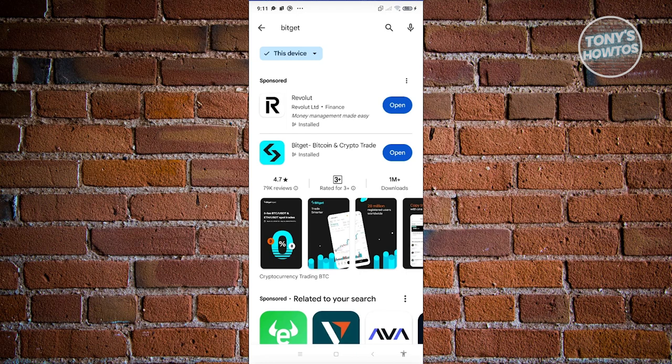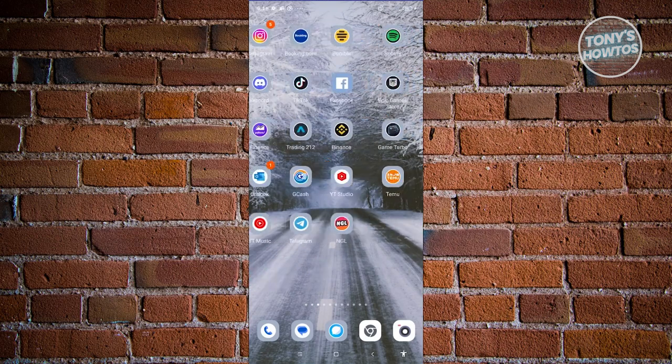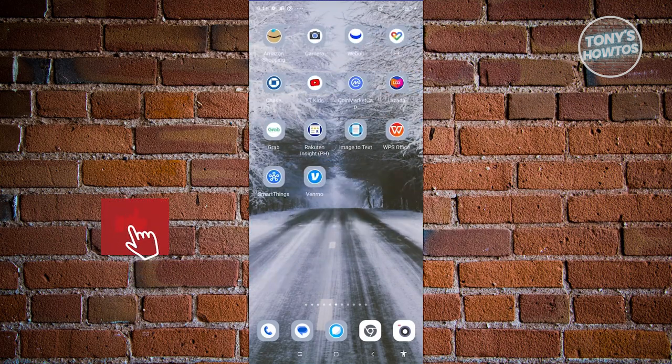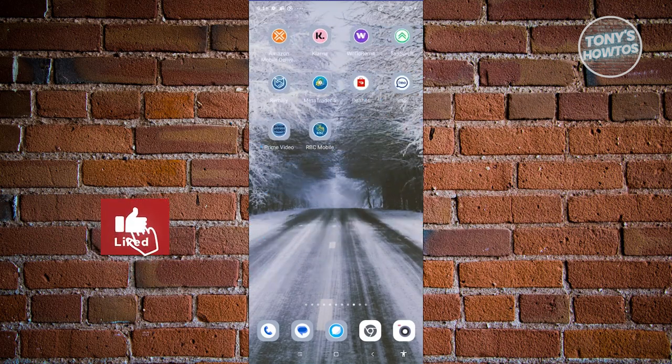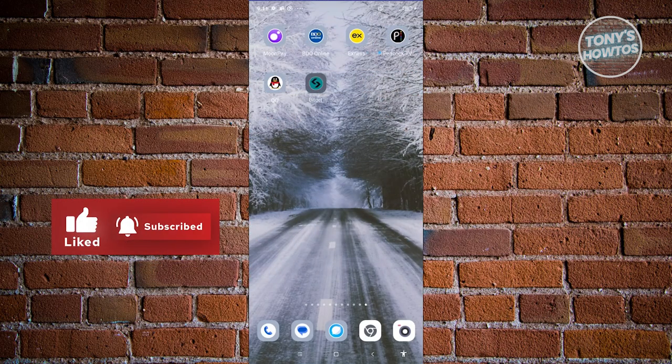You'll see Bitget — Bitcoin and Crypto Trade. Go ahead and install it on your device. This might take a few seconds or a few minutes. Once the installation is complete, exit the store, find the app, and open it up.